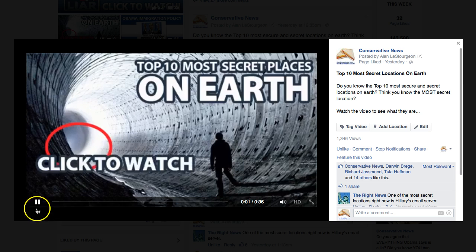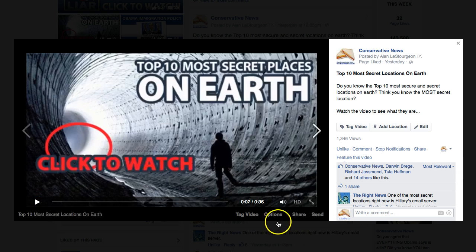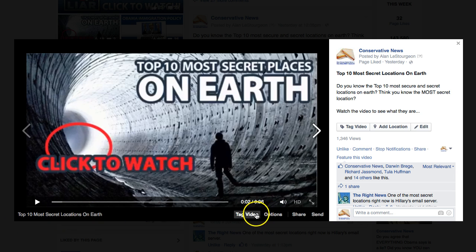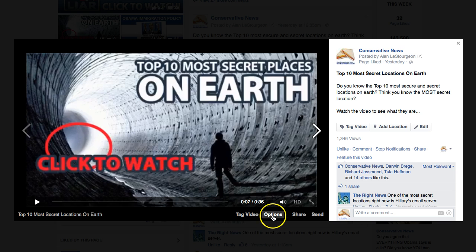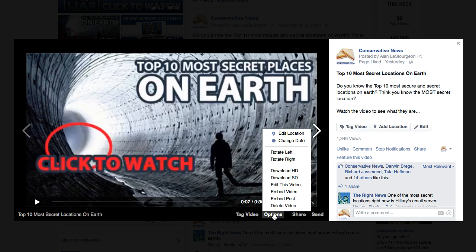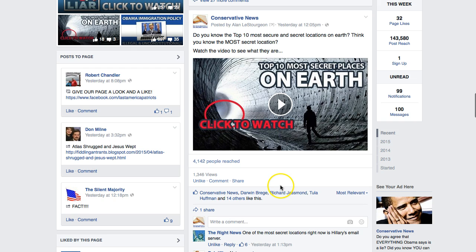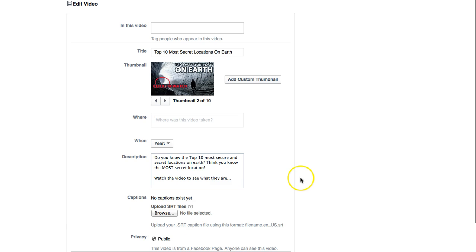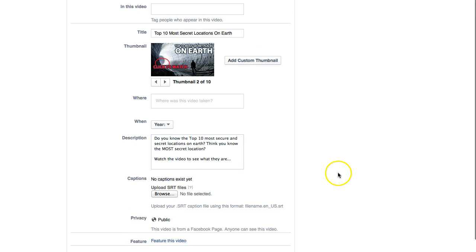What you want to do — let's just stop the video — come down to these little tags or links on the bottom here, and click where it says Options. You'll see all these choices right here; you want to click on Edit This Video. Once you do that, you're going to go to a screen that looks like this.